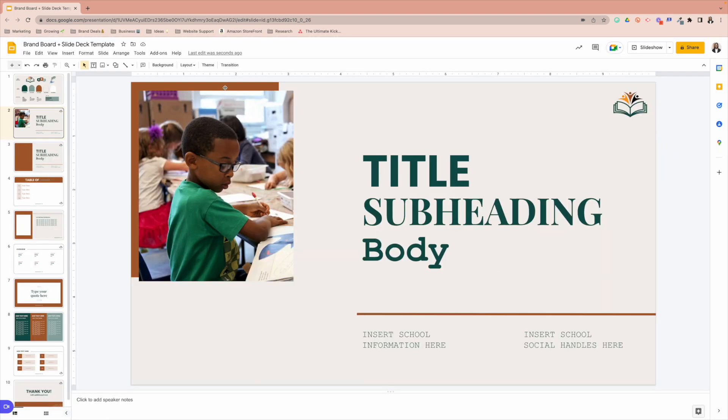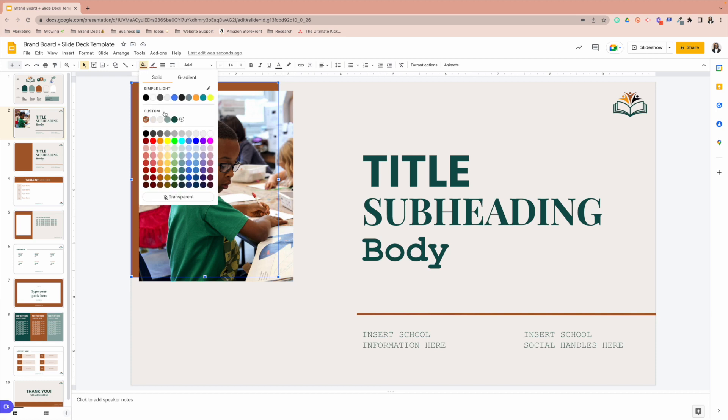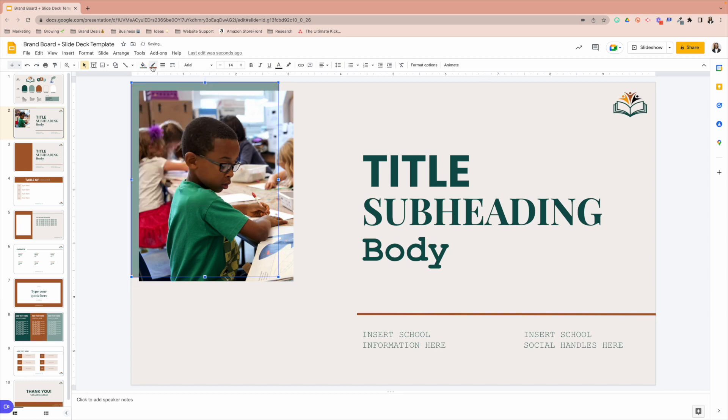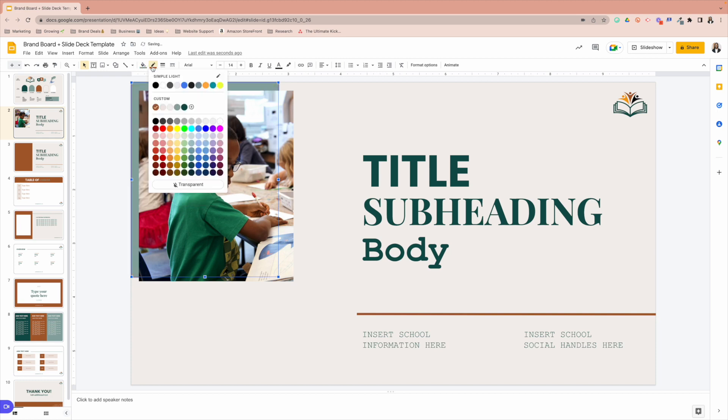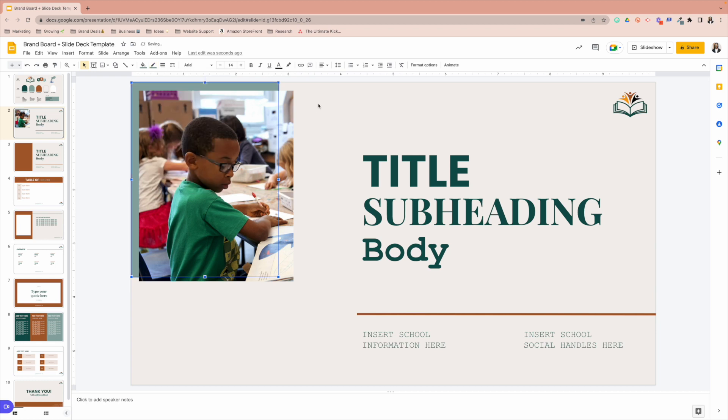However, if you look at these boxes here, these are just shapes that I included. So it's the same thing. You would just select the shape, go to fill color, switch that color. Make sure you also update the border outlining. And there you have it.